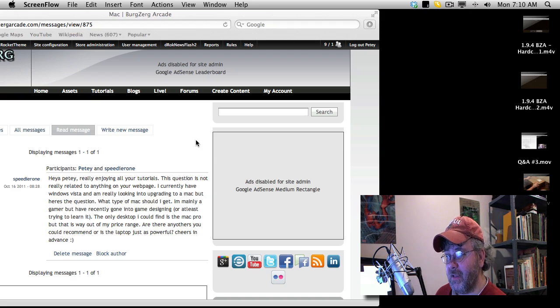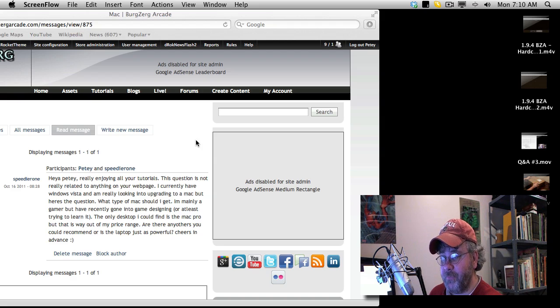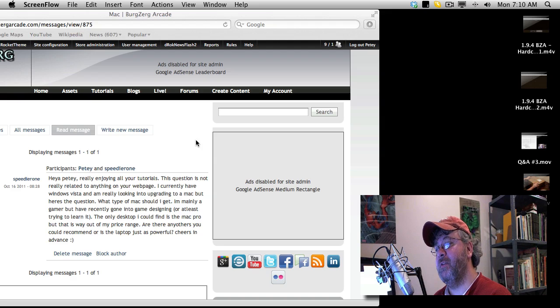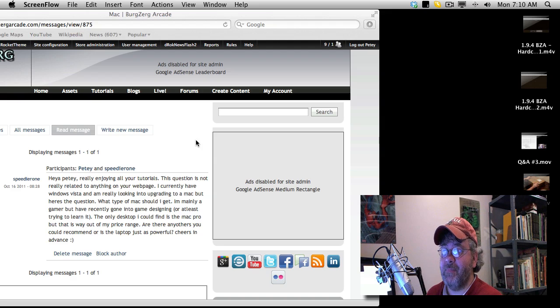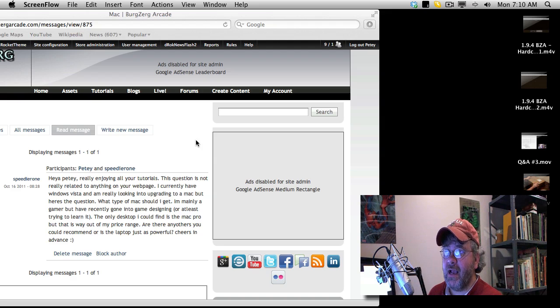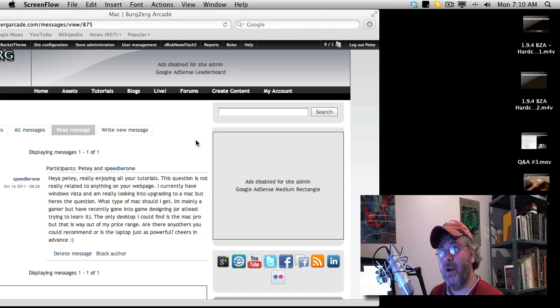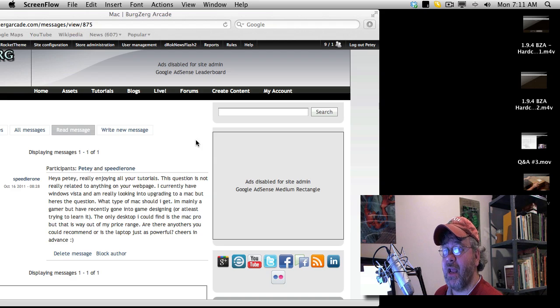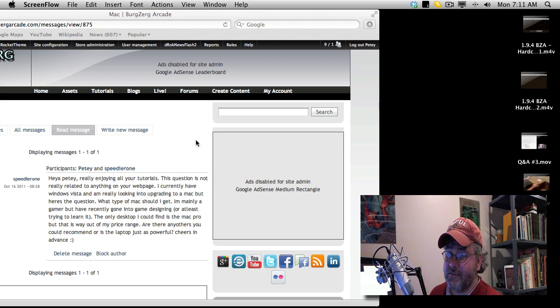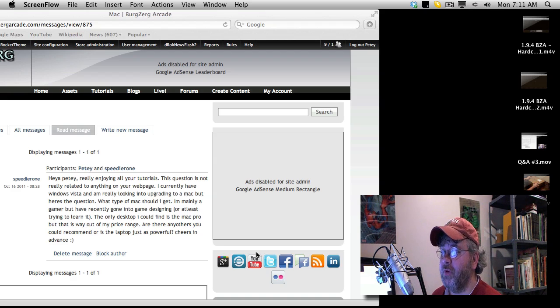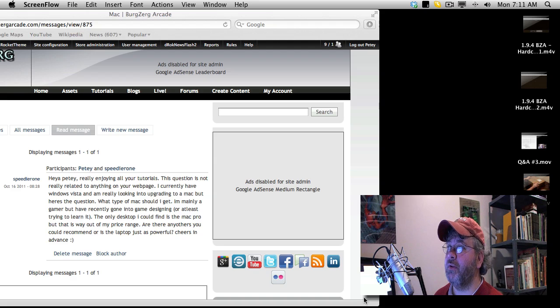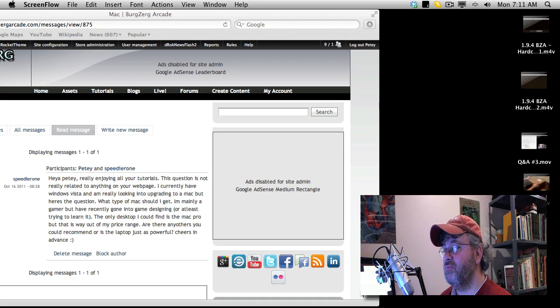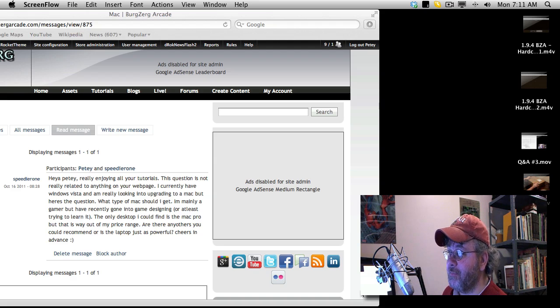Maybe the mid-level Mac Mini, if you soup up its specs, might be okay. I can't remember exactly how good the video card was. But if you really do want to get a Mac, and you want to have a multi-purpose Mac that's reasonably affordable, that you can play games on.